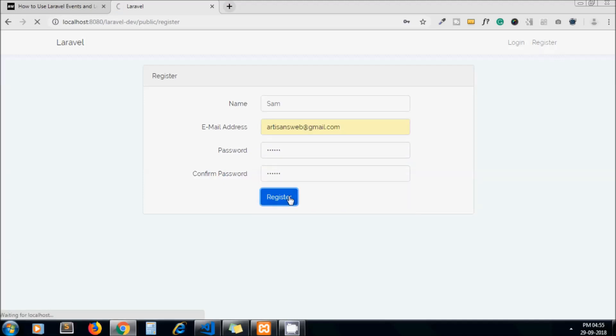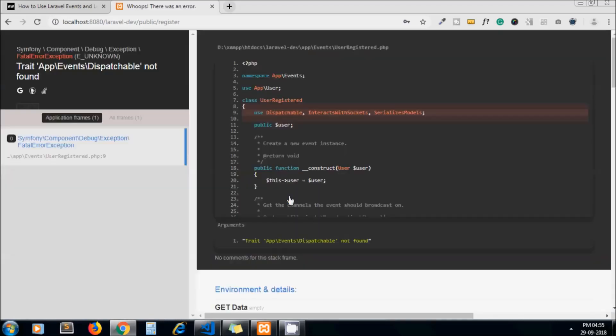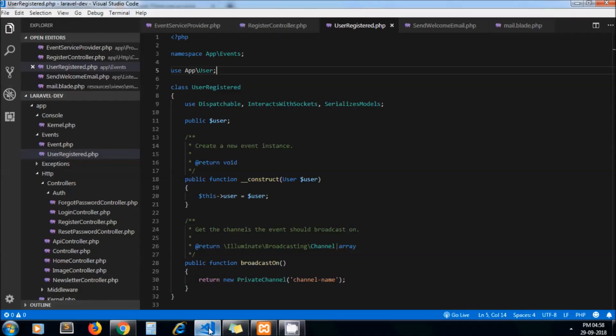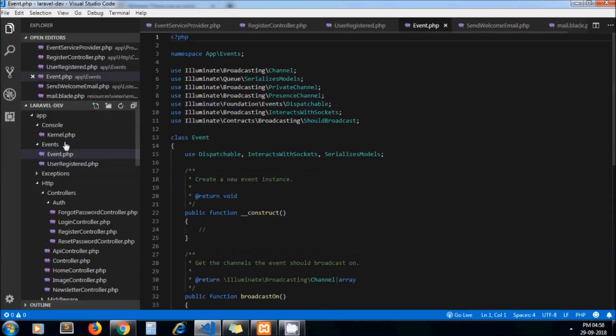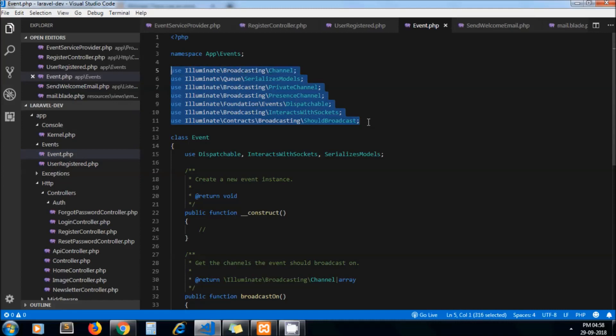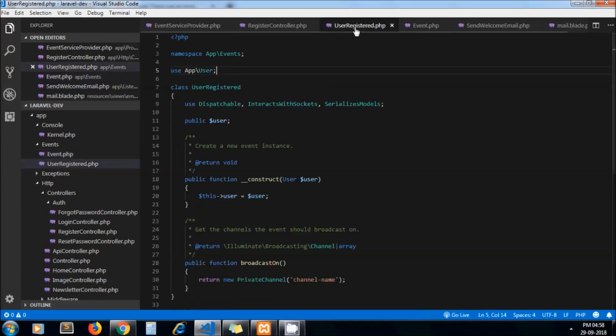Now it should work. Oh we caught the error. What is it? Use Dispatchable, event Dispatchable not found. Oh I see. Remember we removed the code from the top of the file. We should add those which are used in this file. So let's copy this code from another event file and add it here.